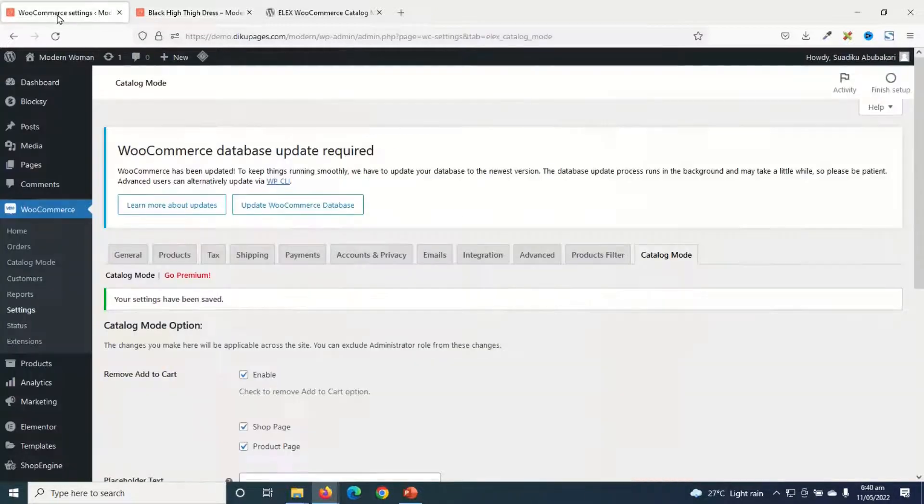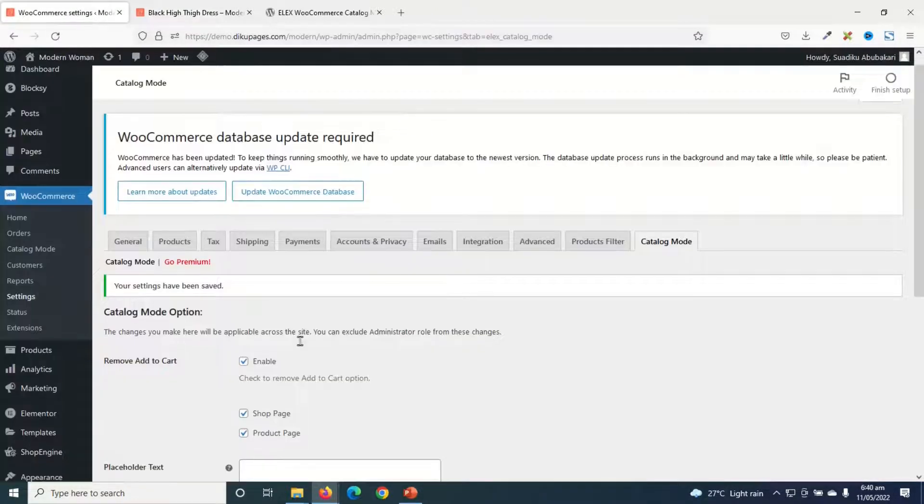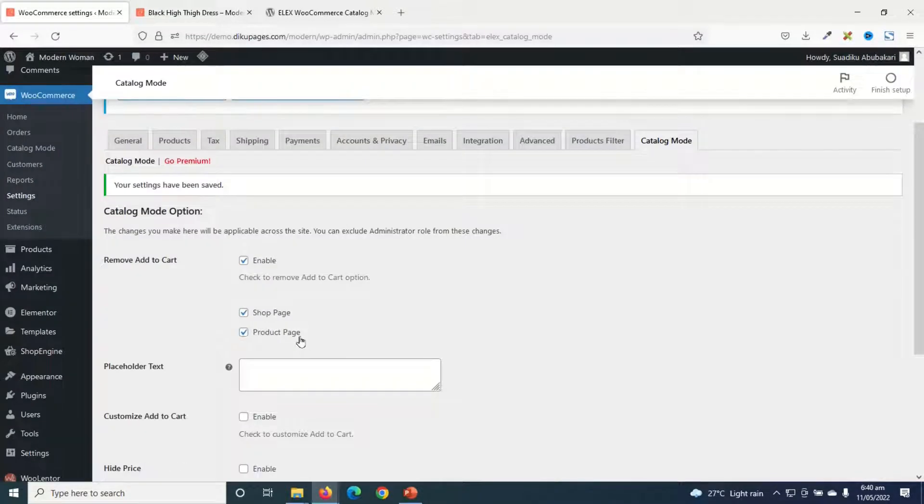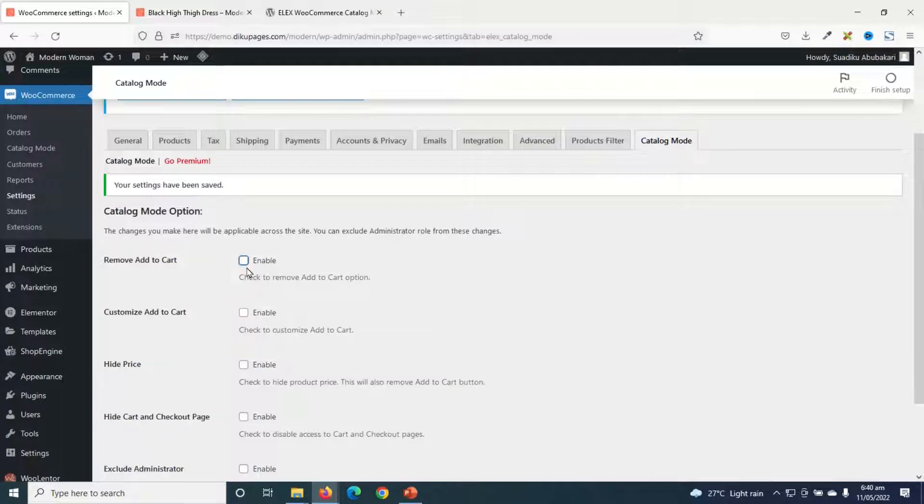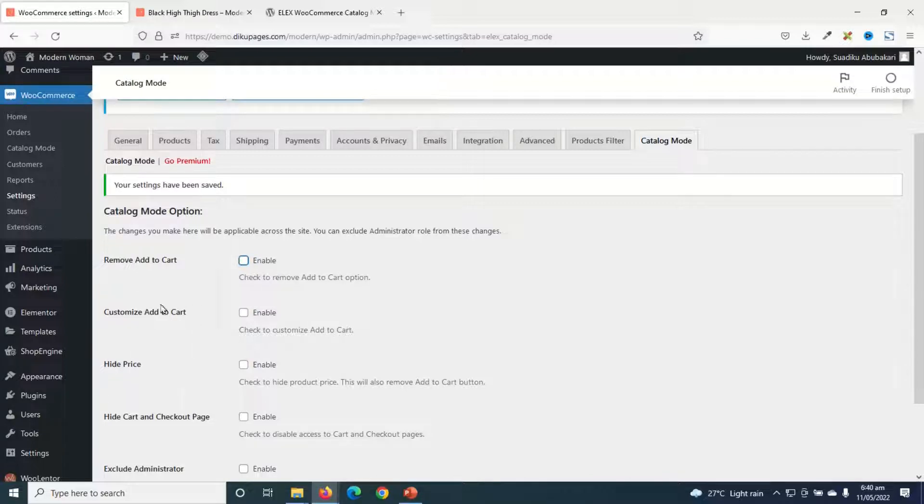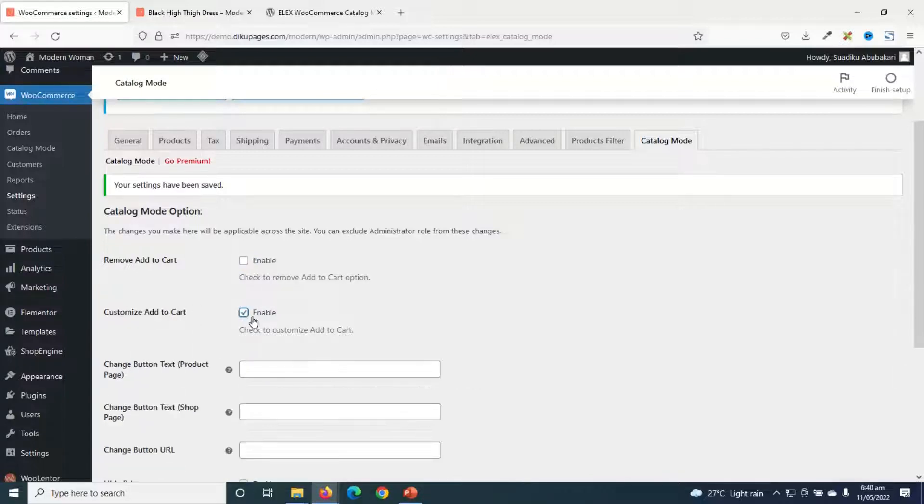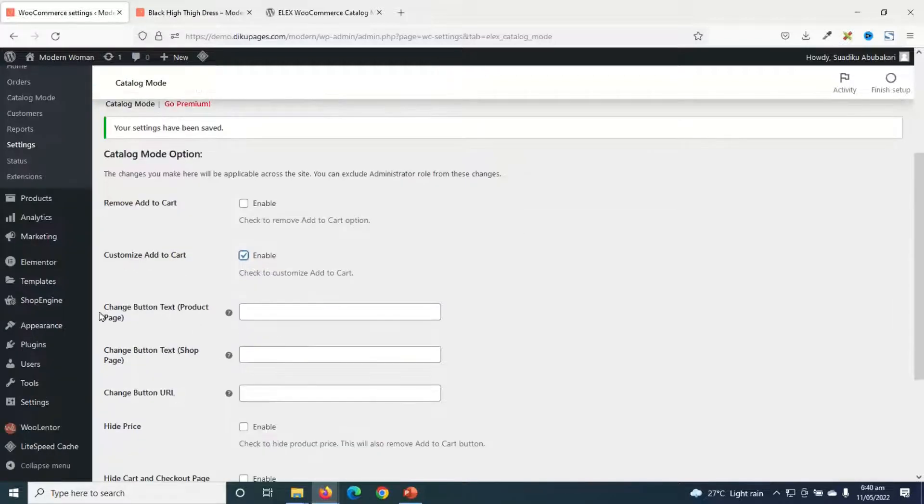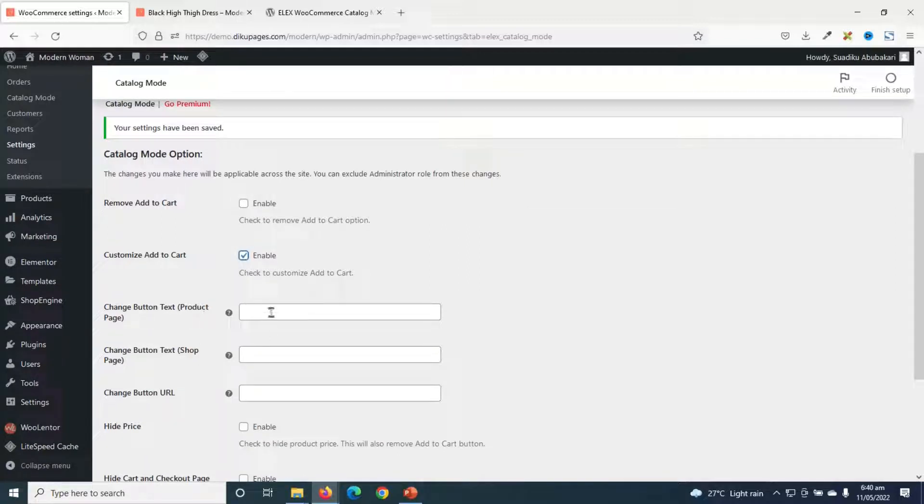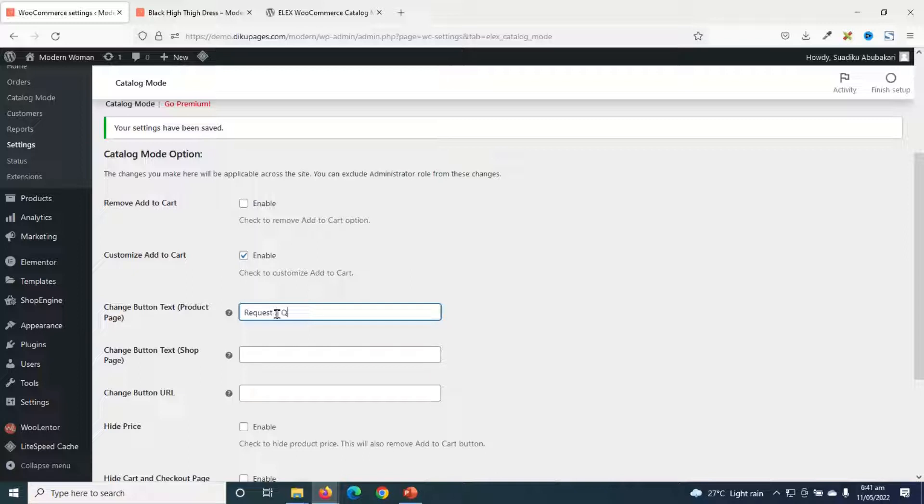Going back to the settings. First of all, I will disable this and I'll go ahead and customize the Add to Cart button. So instead of removing it, now I'm going to go ahead and customize it. So I enable this. The first field is Change button text on the product page. So what text do I want to see on the product page? Maybe I want my business to request for a quote. I enter request a quote.